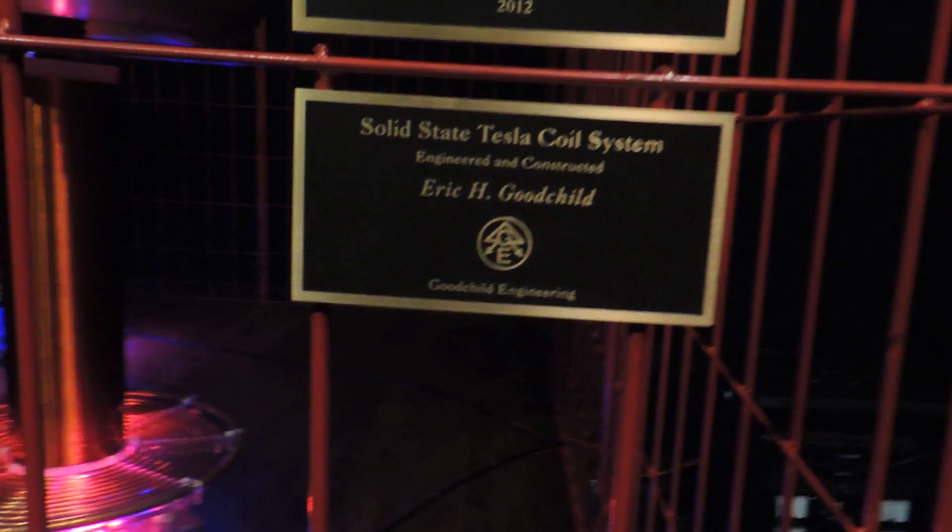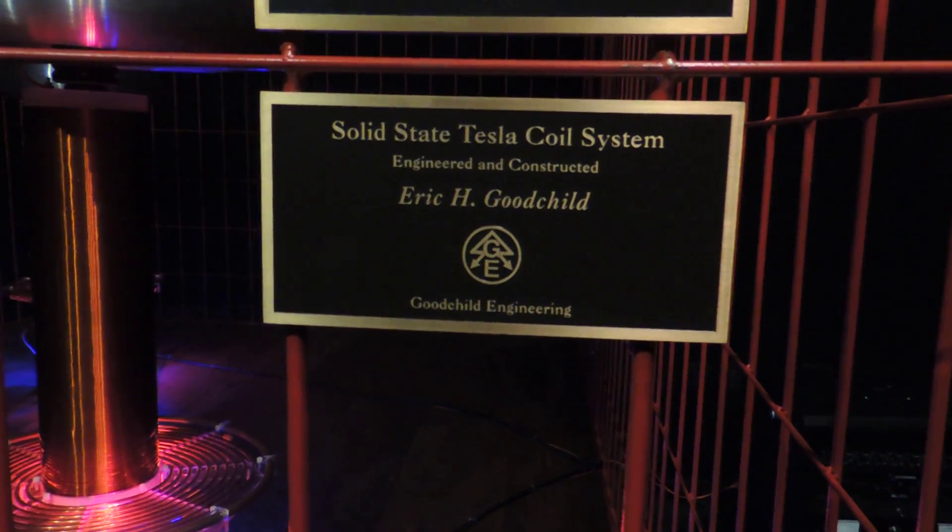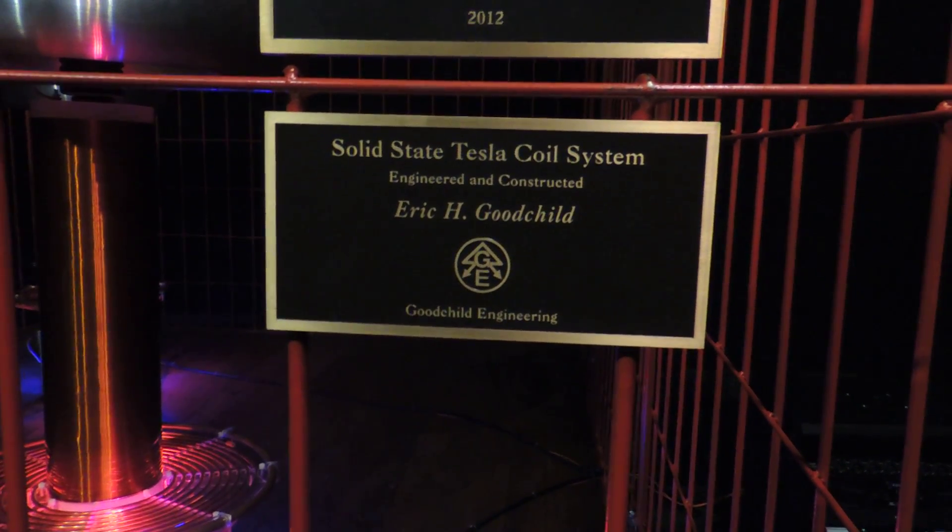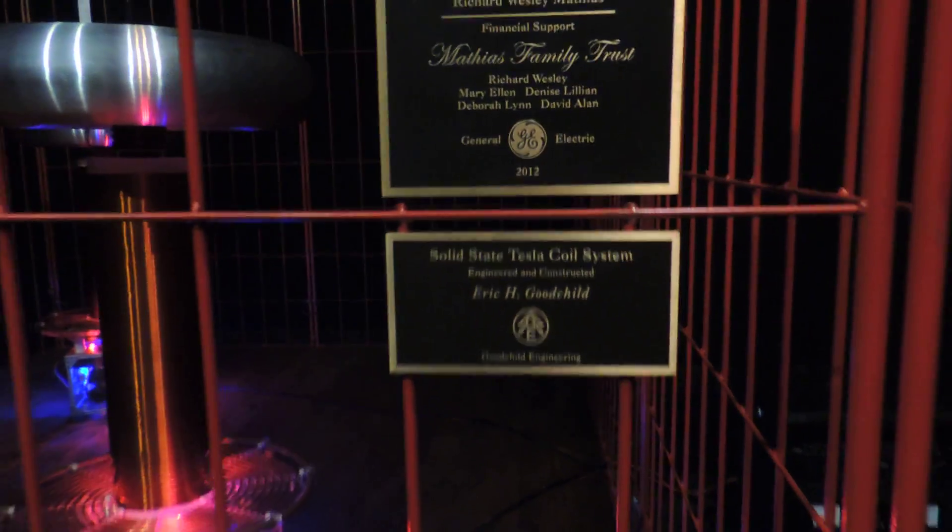The Tesla coil system was built by Goodchild Engineering, which was owned and founded by myself, Eric Goodchild.